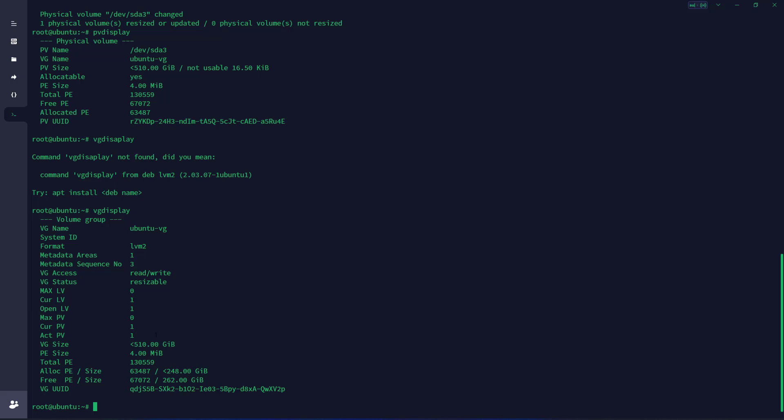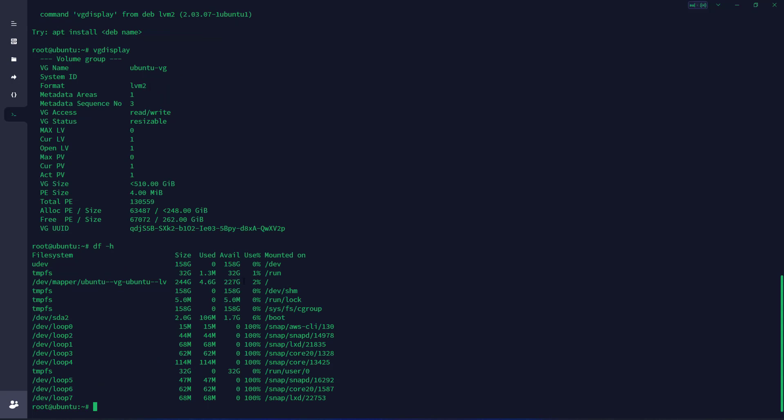Now we need to extend the volume group. If we type df -h, you can see the volume group name is assigned to this location. We're going to remember this location. Now what you're going to do is lvextend, then -L, then +100%FREE, then we're going to copy this whole string and press enter.